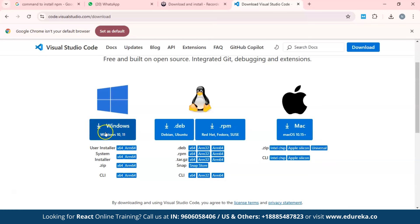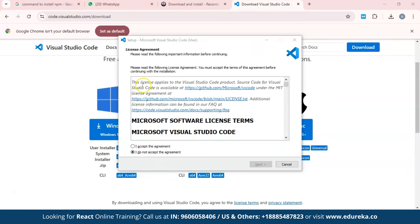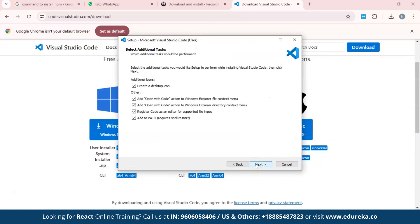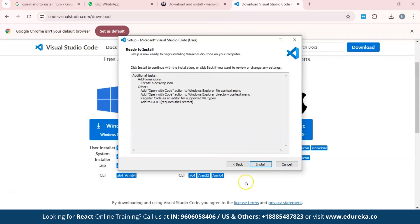After the download process, you will see the installer. Click on 'I accept the agreement', then check the boxes for 'Create Desktop Icon', 'Open with Code', and 'Open with Code'. Click Next and finally click Install. That will install Visual Studio Code into your system.